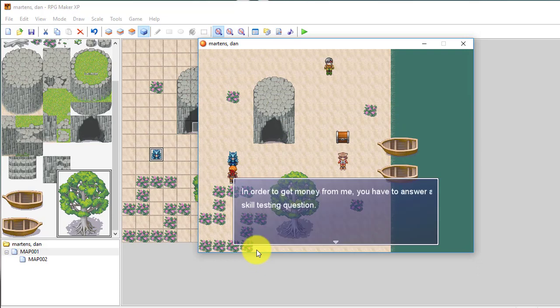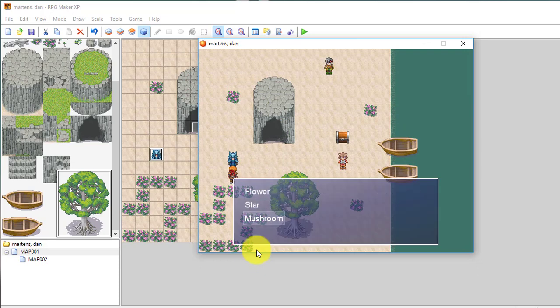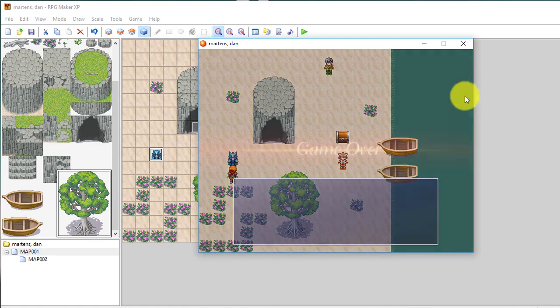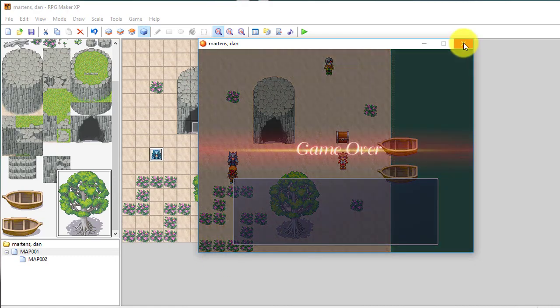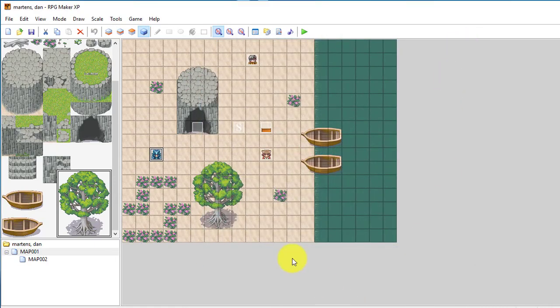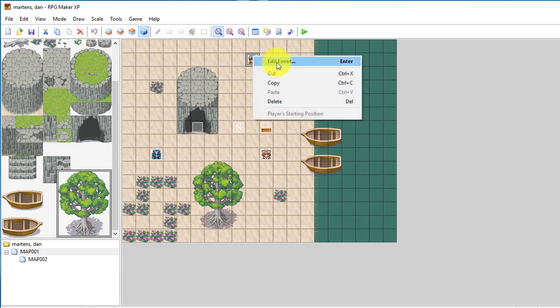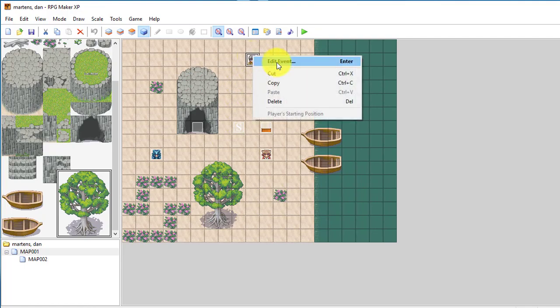And if I go up and choose the third option, which is mushroom, my game ends. So that's one type. Another type, there's again like I said, tons of choices. Here's another event that I started.